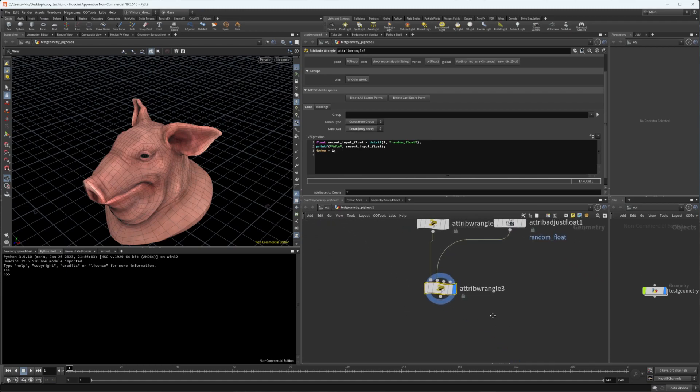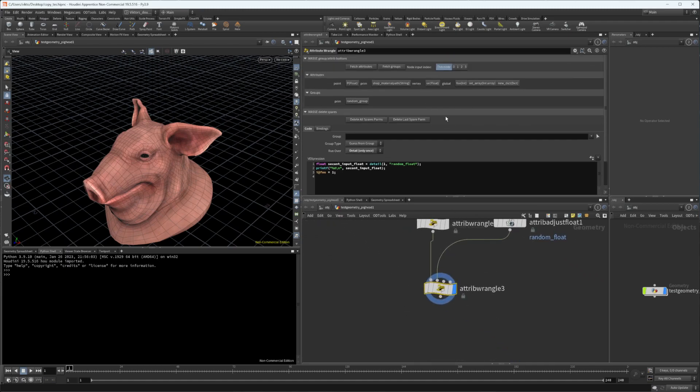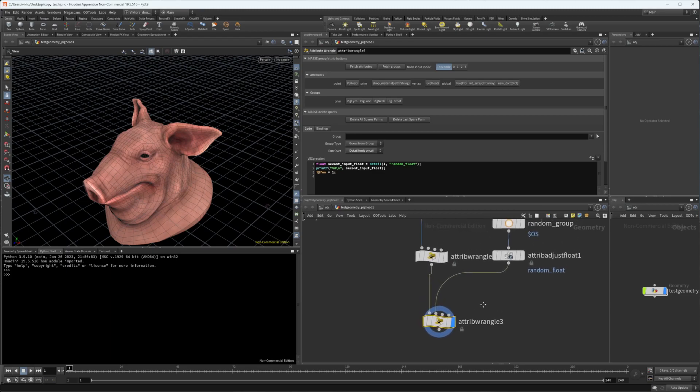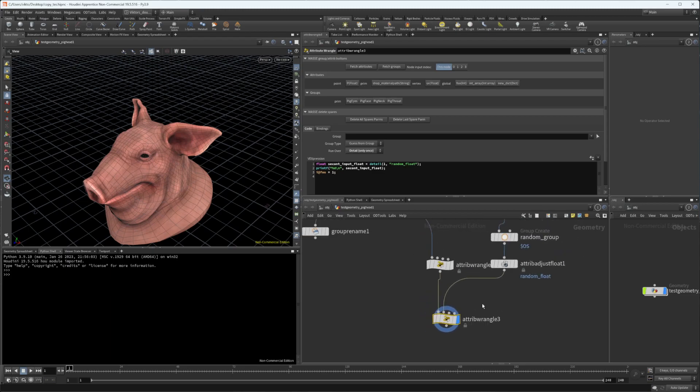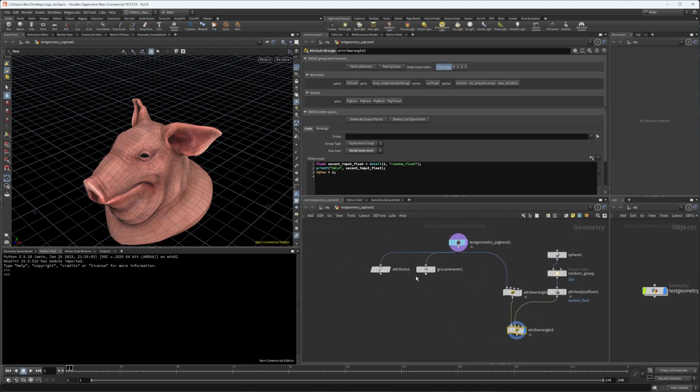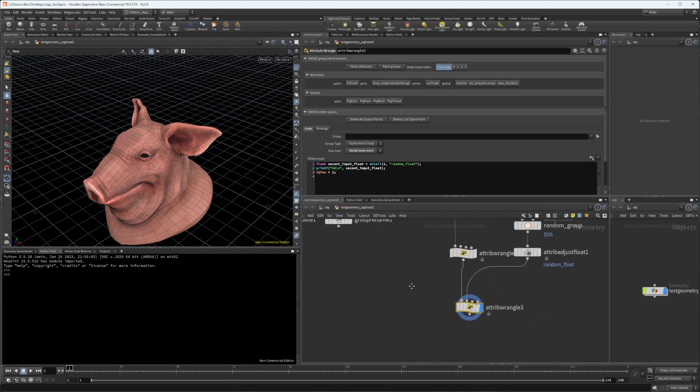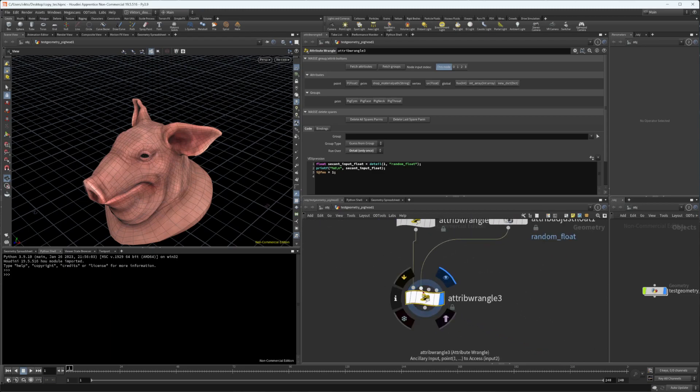For the wrangle nodes, what's cool about this - I already fetched these attributes and groups - you can actually reference the input of the node index for any node.